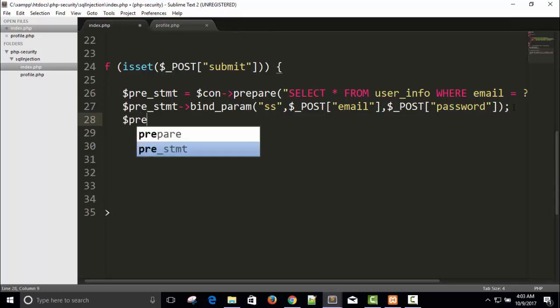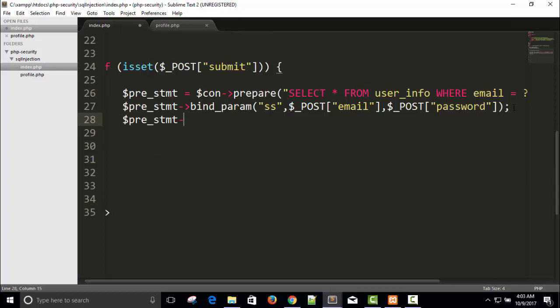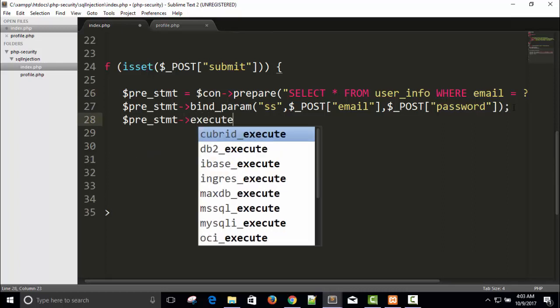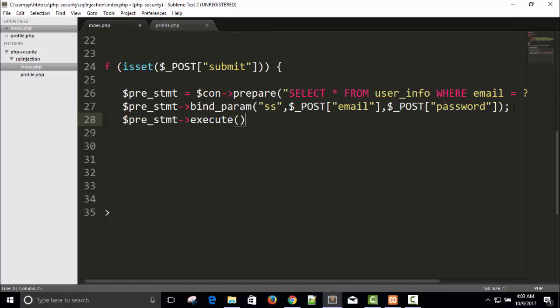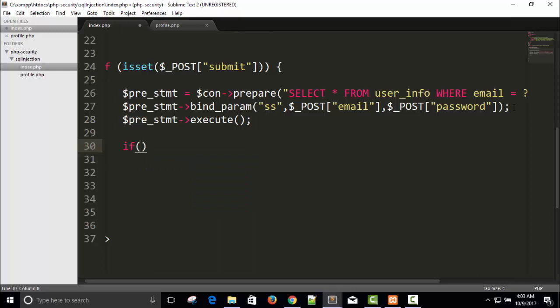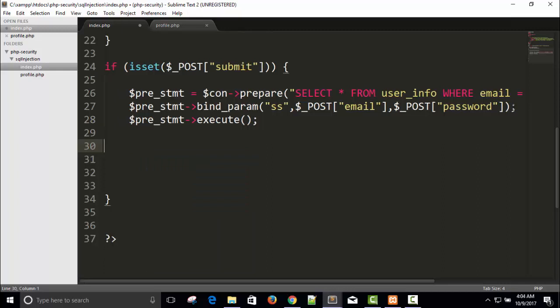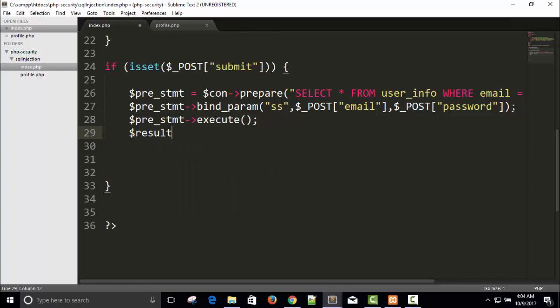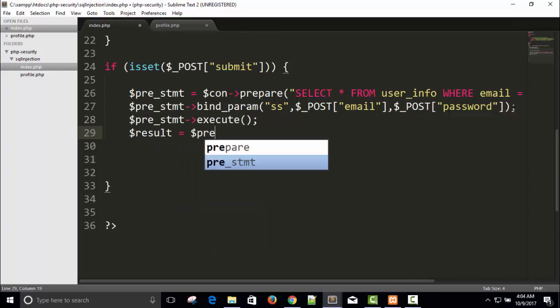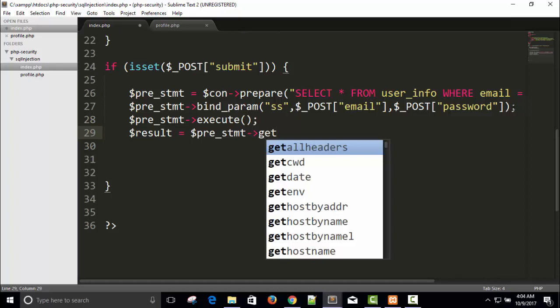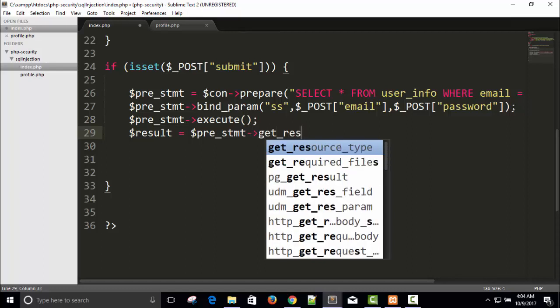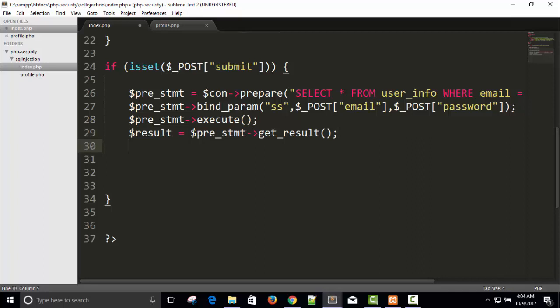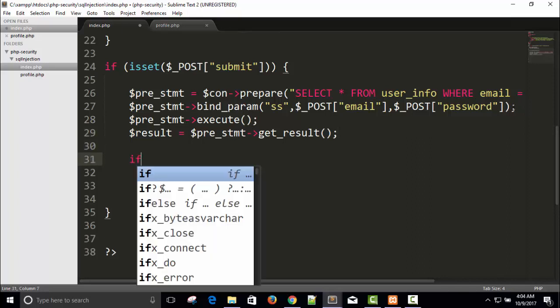And now this query is ready to execute. Pre_statement arrow execute. And if I will store the result I can store dollar result equals to dollar pre_statement arrow get_result.